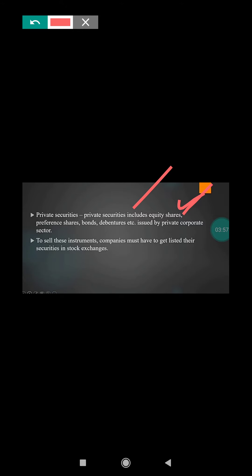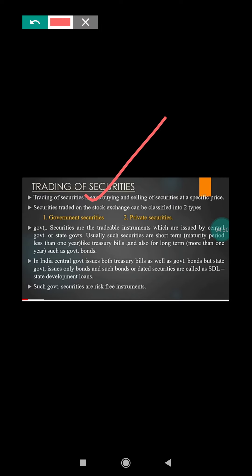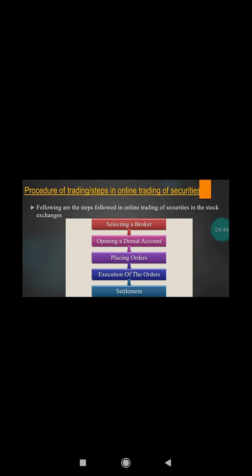To sell these instruments, a company should be listed on a stock exchange. If any company wants to trade in a stock market, they must compulsorily register on the stock exchange. Trading of security includes both government security as well as private security.